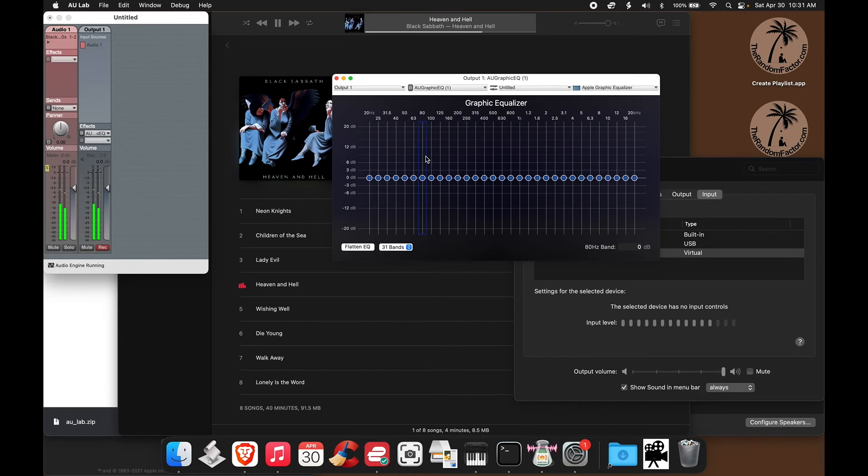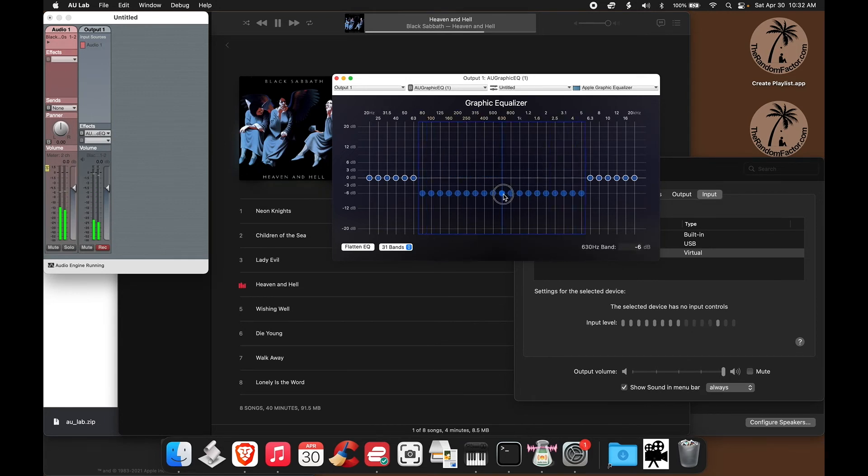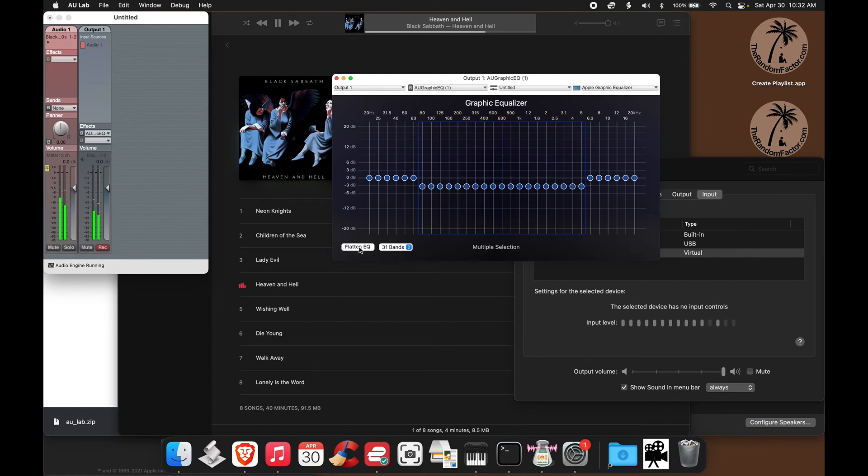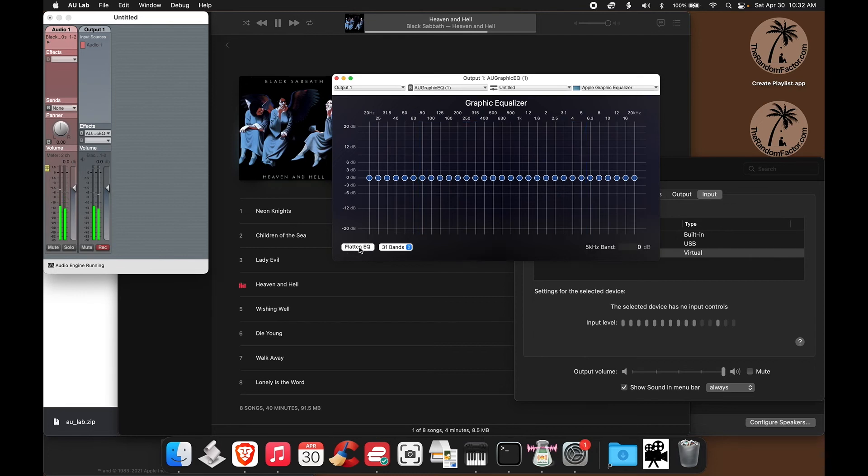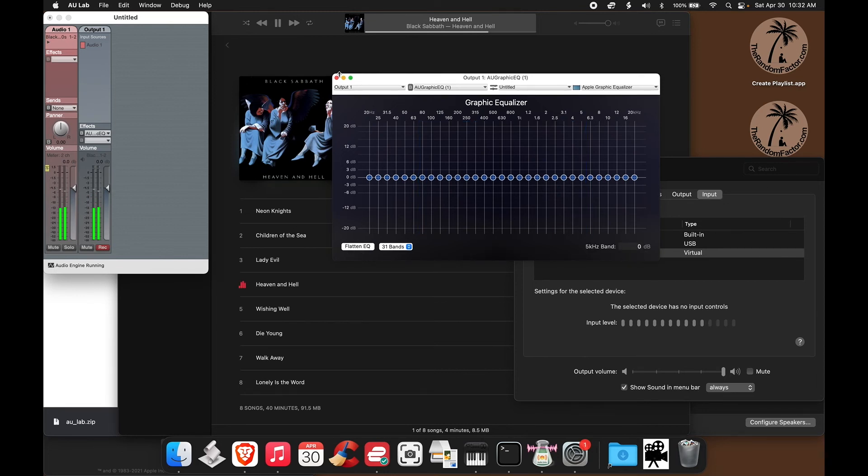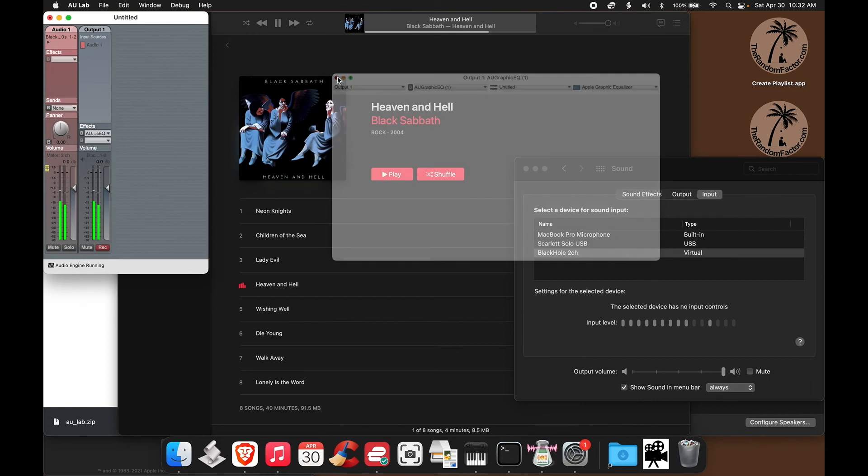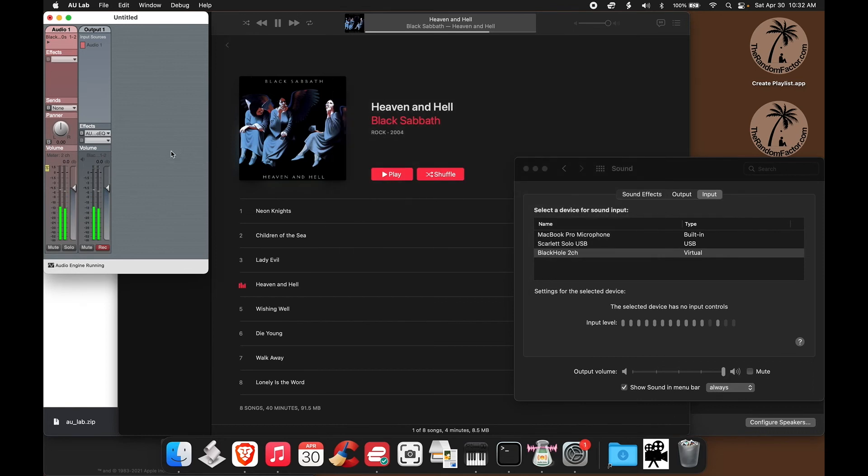Here's the EQ. Now you can select any frequencies that you want, and you can either boost or cut and do anything you want to the signal. And you will hear the results live as you are playing your source of audio signal.